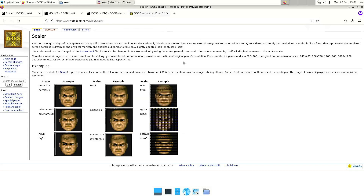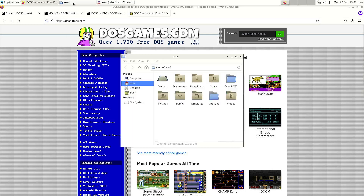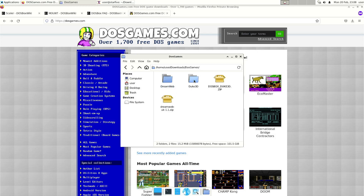You can download DOS games from dosgames.com. There are some full commercial versions, but I think this website still respects all the old copyrights, so the majority are likely shareware versions or at least versions that are allowed to be shared publicly. I already downloaded two games and extracted them: Dreamweb and Duke Nukem 3D.